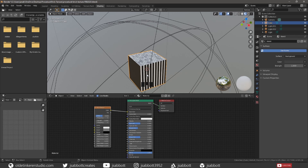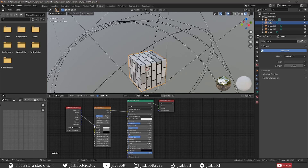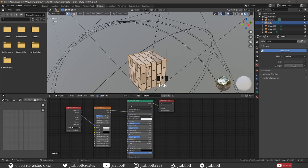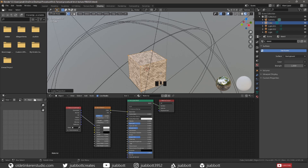We can fix this problem easily. Add a Texture Coordinate node and connect the UV output from the Texture Coordinate node to the Vector input of the Brick Texture node. This fixes the initial problem, but we are now left with very large bricks and the orientation is wrong. We can fix this by tabbing into Edit Mode, opening the UV Mapping menu with U, and selecting Cube Projection. Then tab back into Object Mode.